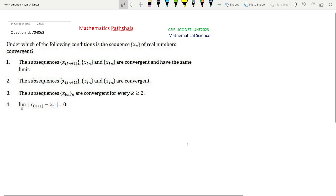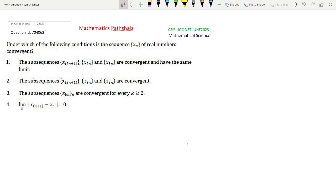Welcome everyone to our channel Mathematics Karshala. This is a CSR UGC NET June 2023 Mathematical Science problem, question ID 704062. This is a problem of real analysis, specifically a sequence problem. The question is: under which of the following four conditions is the sequence xₙ of real numbers convergent? We need to find which condition is a sufficient condition for convergence.